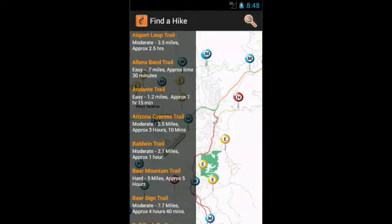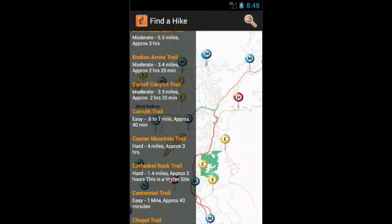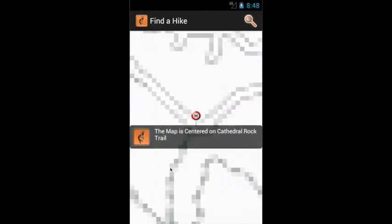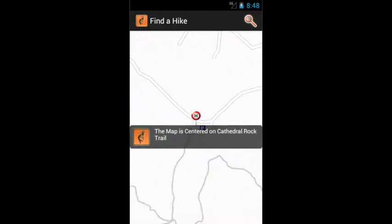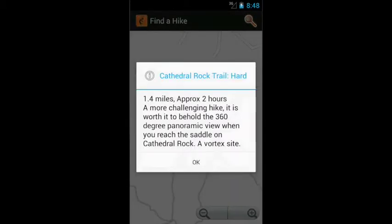For example, let's find a favorite — Cathedral Rock. The map will move and center up to show you the location of the trail head. If you tap the marker, it'll show you more information about the trail.